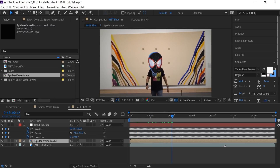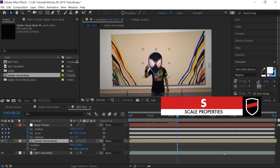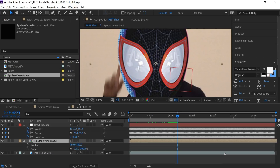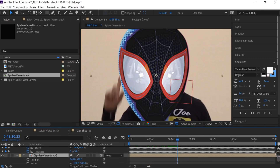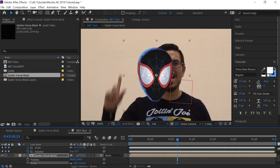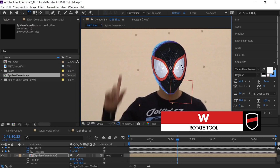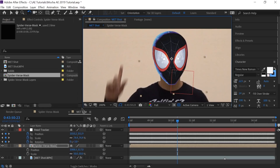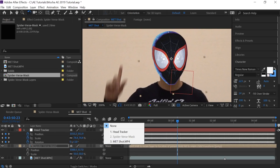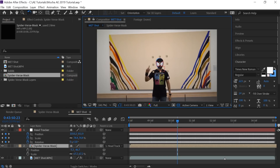Bring in the spider-man mask comp — it animates right around here. Hit S for scale and Shift+P for position. Zoom in and scale it down to about 50, move it into position. Use W for the rotation tool and rotate it just a little bit. The last thing is to parent this mask to our null object using the pick whip — parent it to the Head Tracker. Fit it to 100% and let's play back.